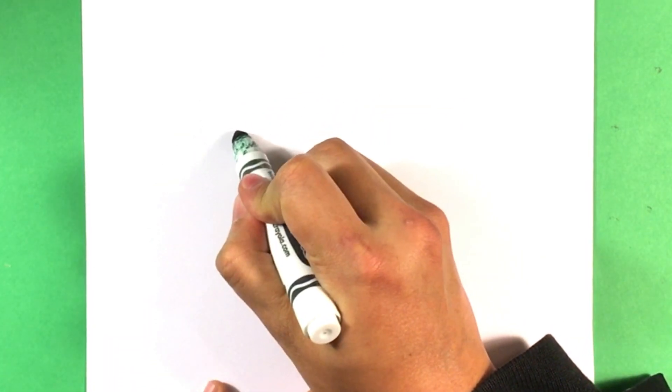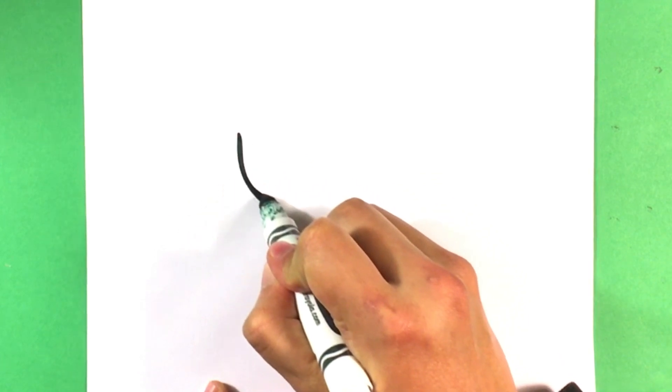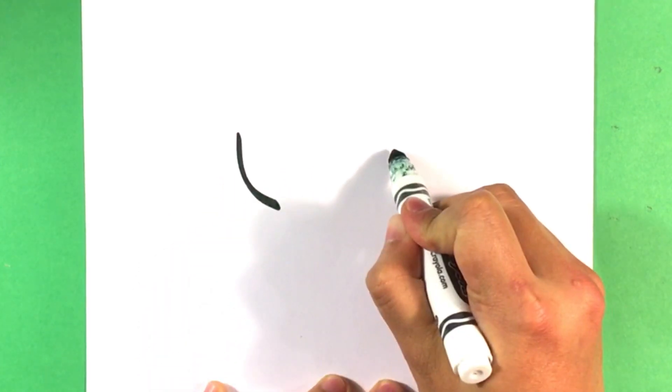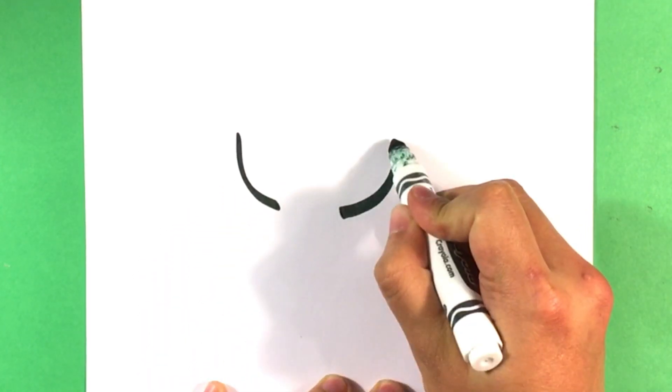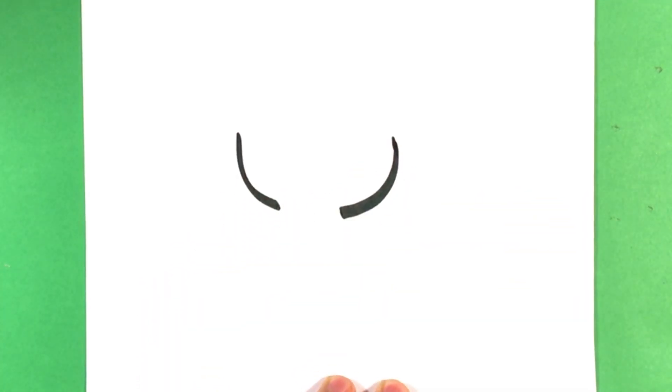Draw an inverted U-shape, but like disconnected in the middle, for the cat's head.